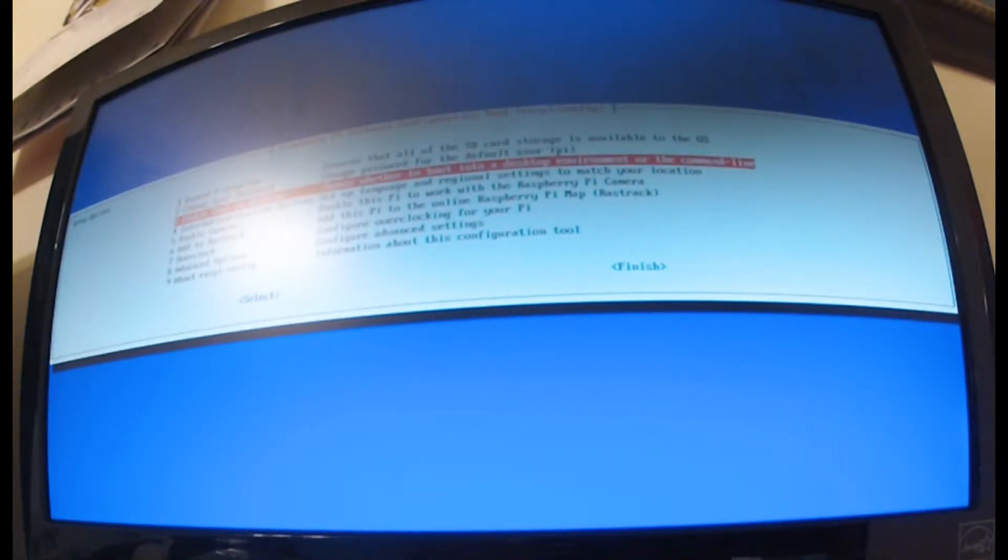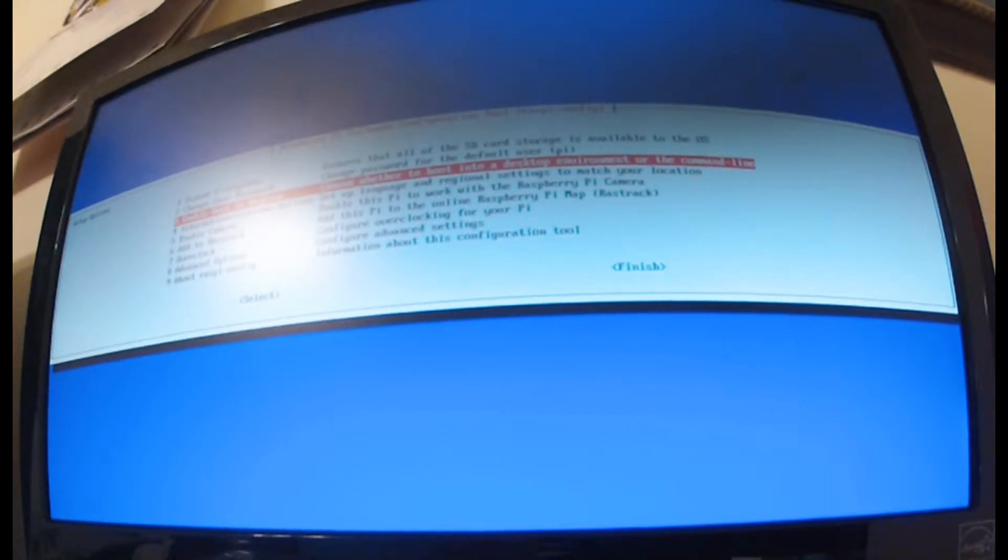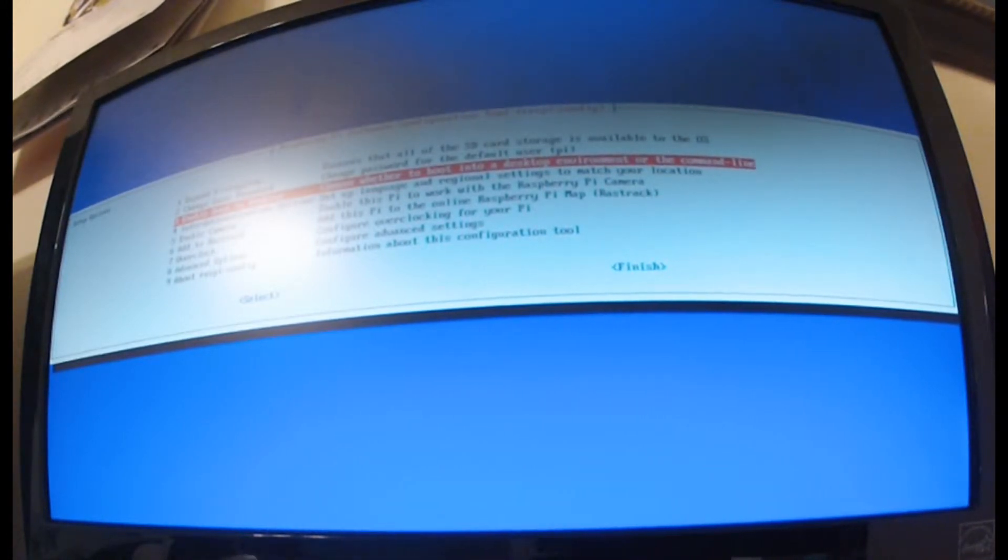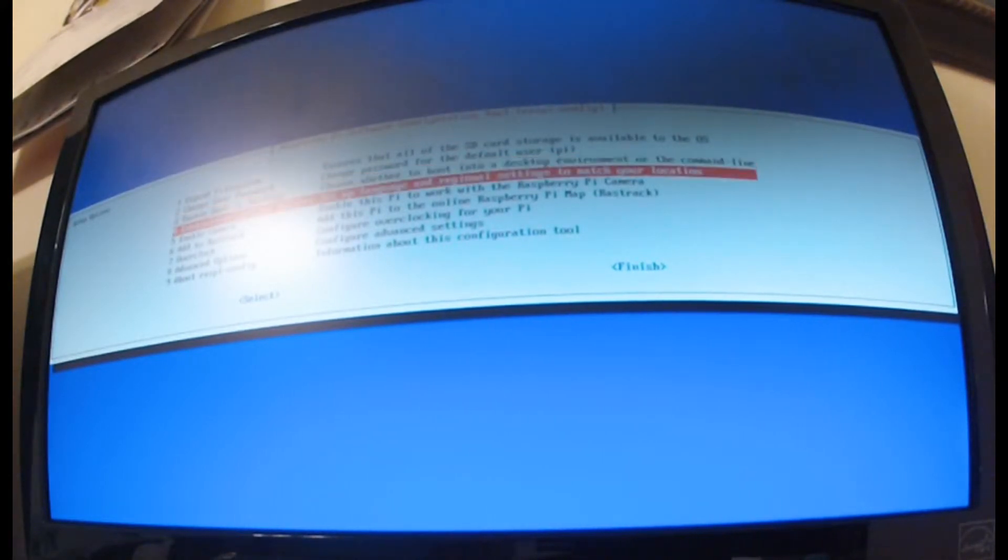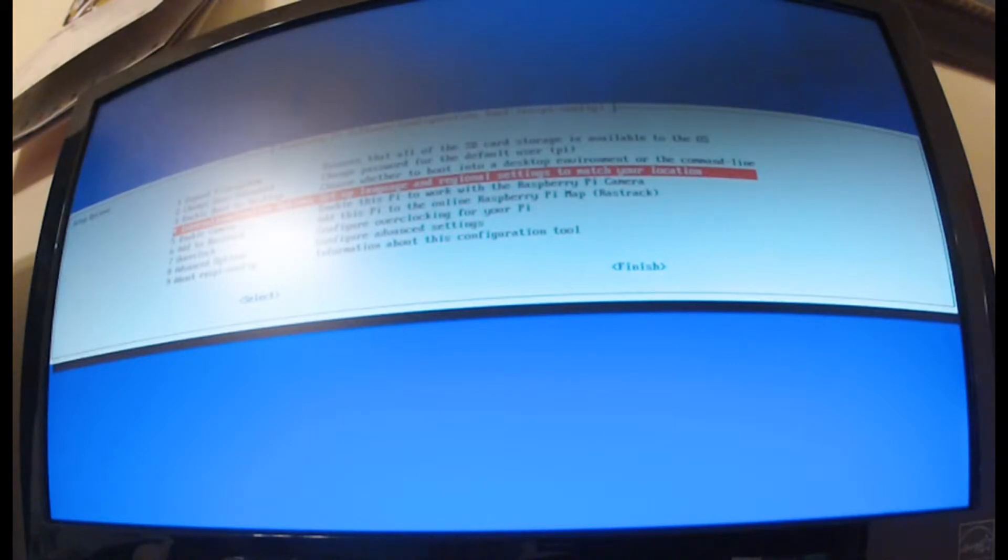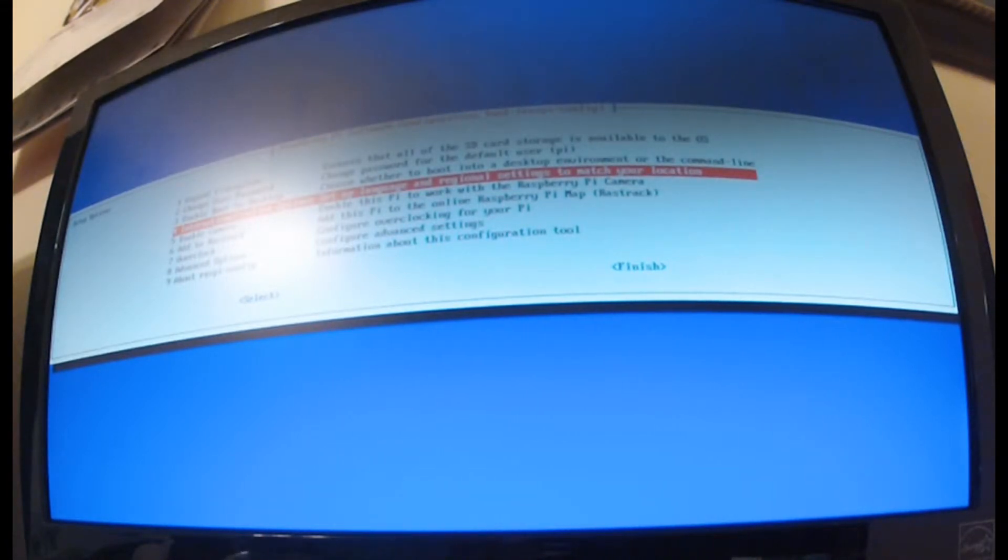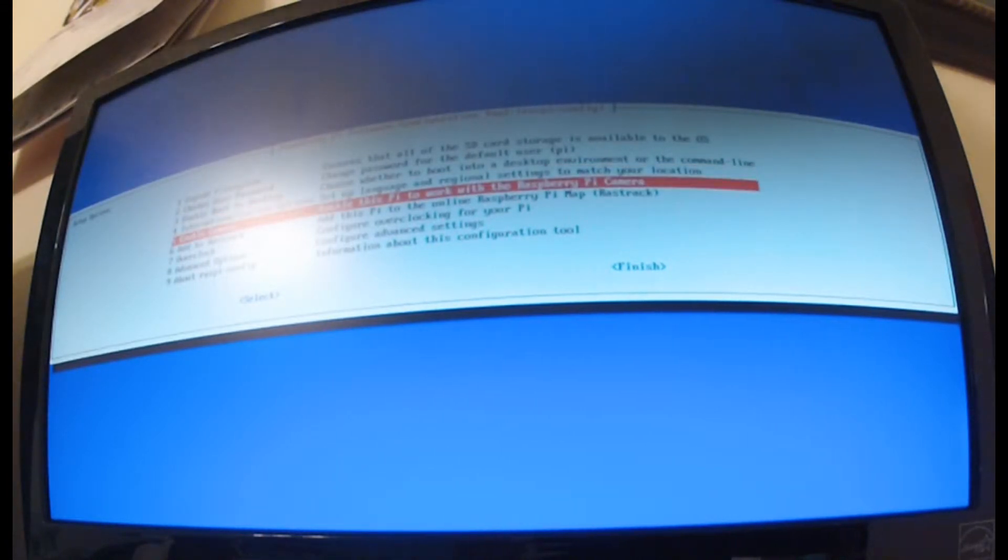Enable boot to desktop - this is where you can make it go to desktop instead of the command line, but I kind of think it's best to go straight to the command line first. Internationalization options is just for region and language and all that.